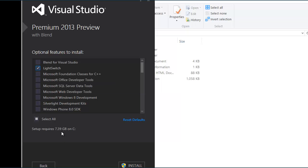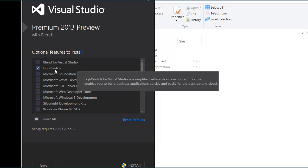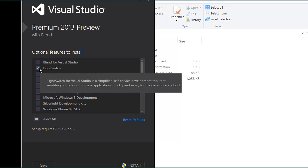C++ LightSwitch, interestingly you can save like a gig if you're not doing any LightSwitch development for the preview at least.